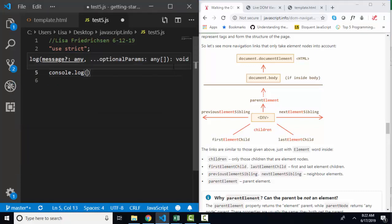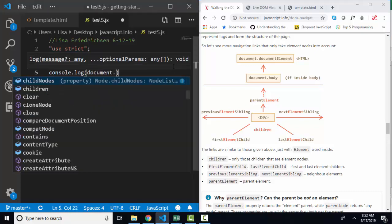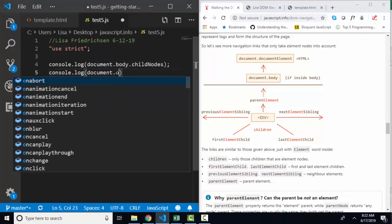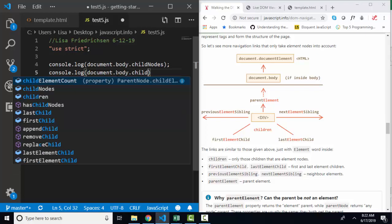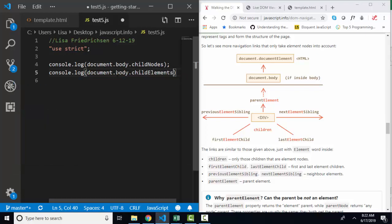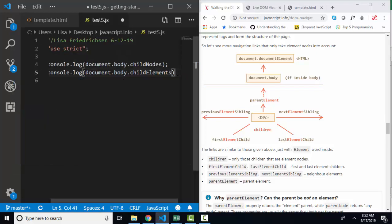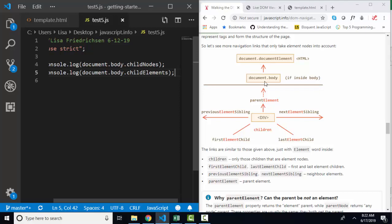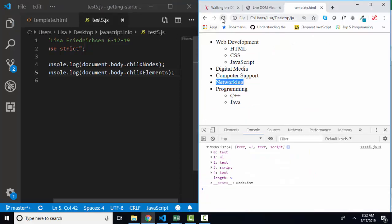For example, let's try and console log out document.body.childelements so that we can see the child elements only. So if we use that property and we save and refresh our page,